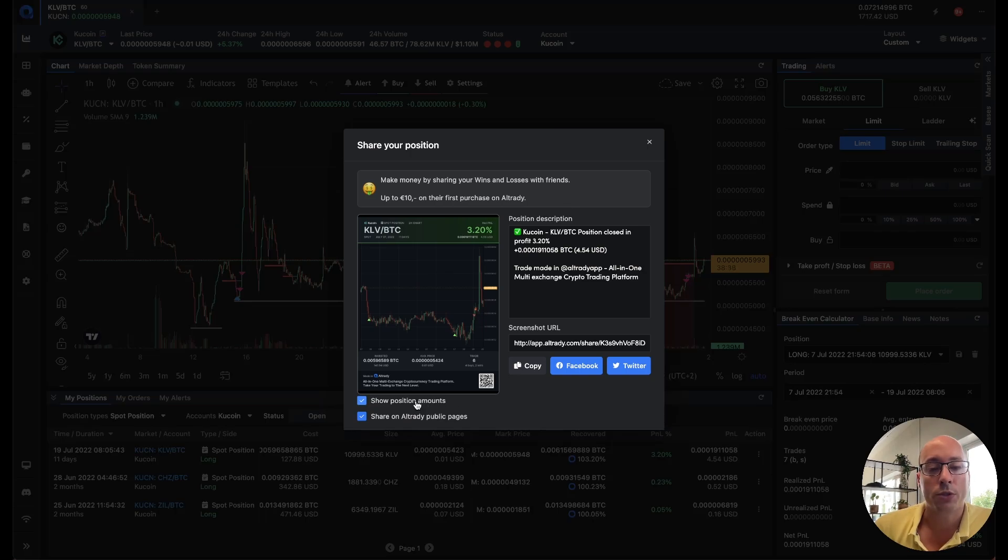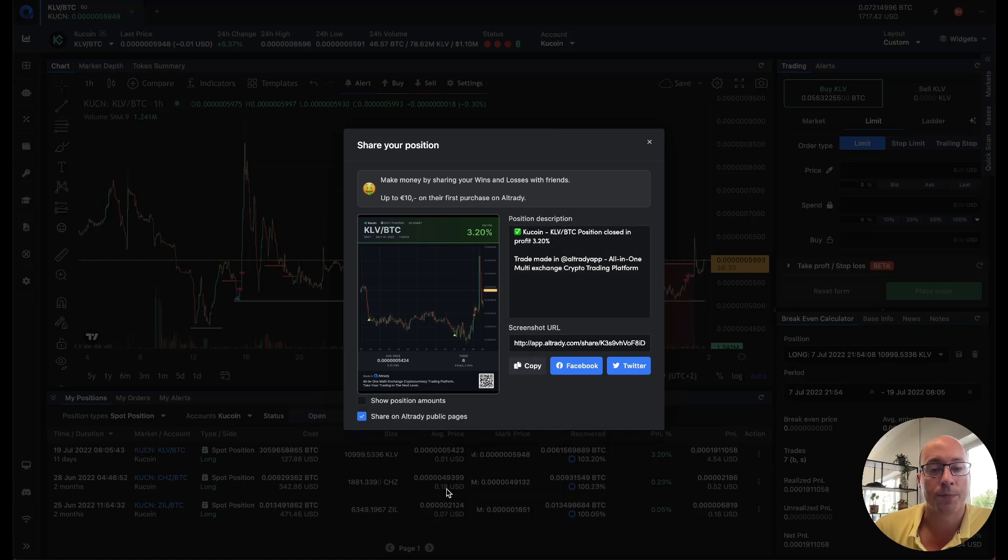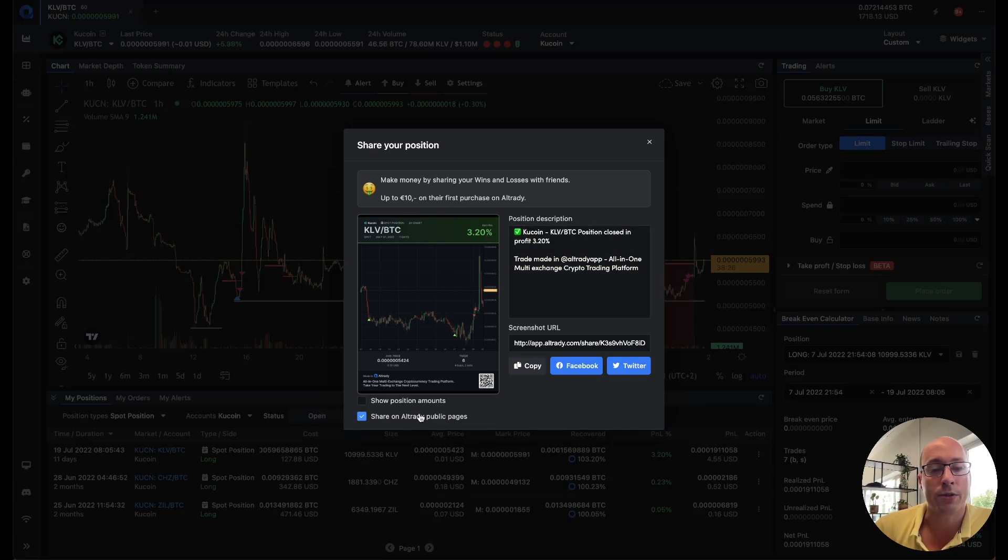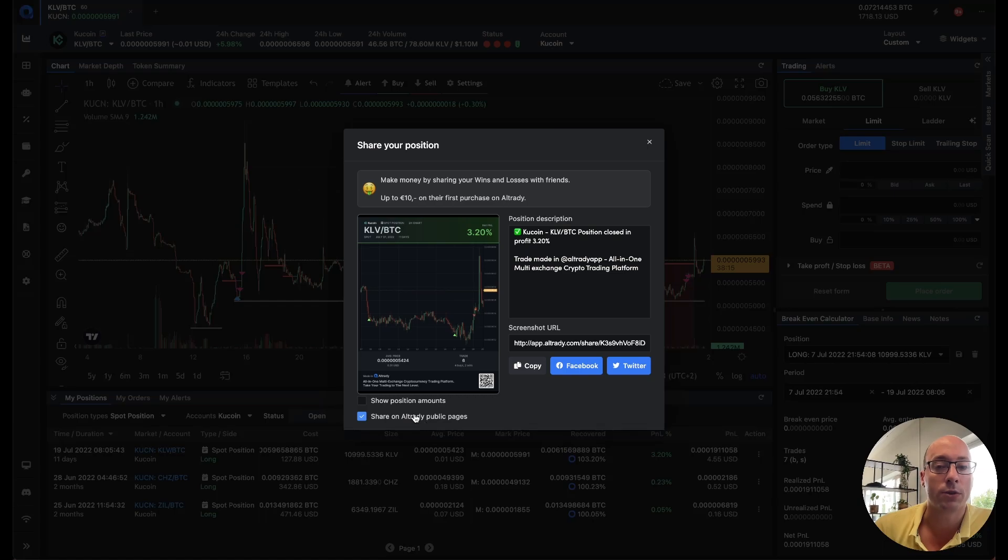You also have the option to hide the amount. So if you just want to share the percentage then you just click on that and then the image will be updated and it will only show the percentage. And then you also have the ability to share it on Altradie public pages. Right now we don't have a public page where it will be displayed but that will be added in the next few weeks. So you can actually see shares from other users and see how your performance is compared to others.